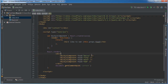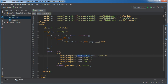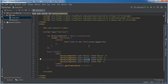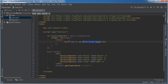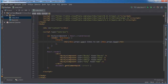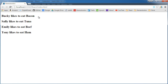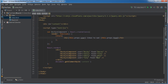Let's pass in another property as well — we'll say user. So something like 'Bucky likes to eat bacon,' 'Sally likes to eat tuna,' 'Emily likes to eat beef,' 'Tony likes to eat ham.' We can access it with this.props.user to get the user property, which is the name, and then say they like to eat whatever their food property was. Let's refresh this and check it out — Bucky likes to eat bacon, and so on. That's another way you can customize these components with custom attributes or properties.